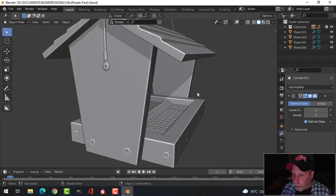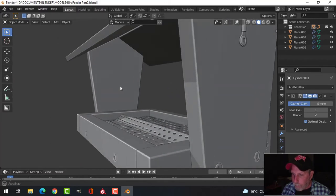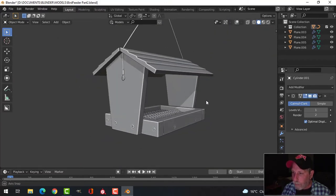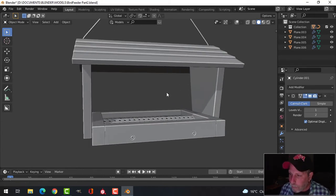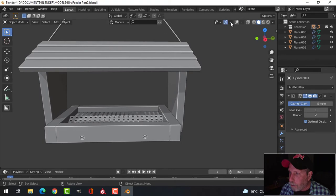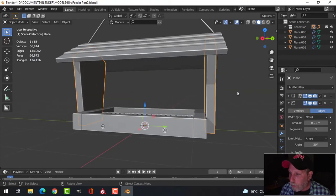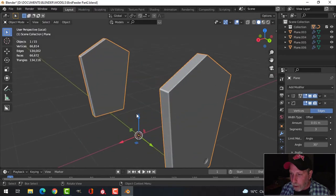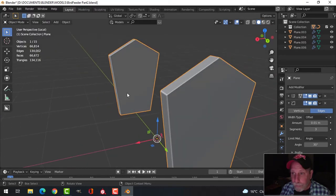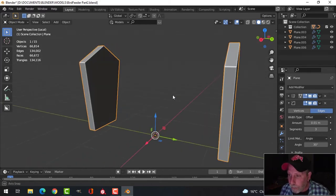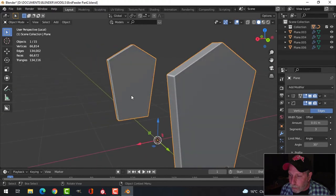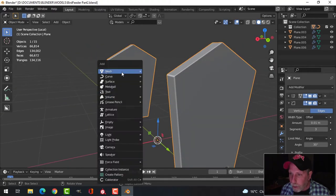We've got screws and bolts in there. We're almost done with the modeling. The final thing I'm going to do is press the Slash key to focus just on these parts. I want to make a little groove in here for a piece of plastic to go in, to cover and protect it from rain and the elements. I'll bring in a plane.